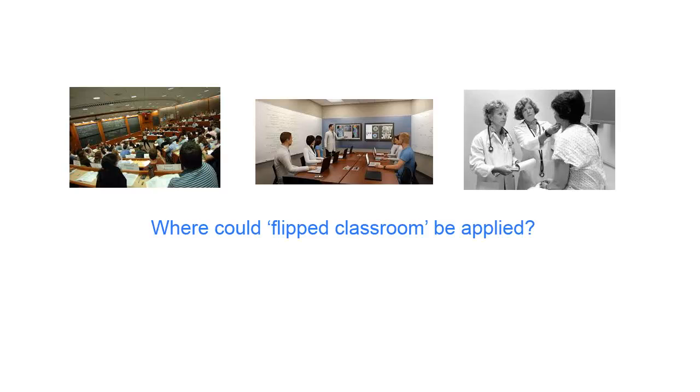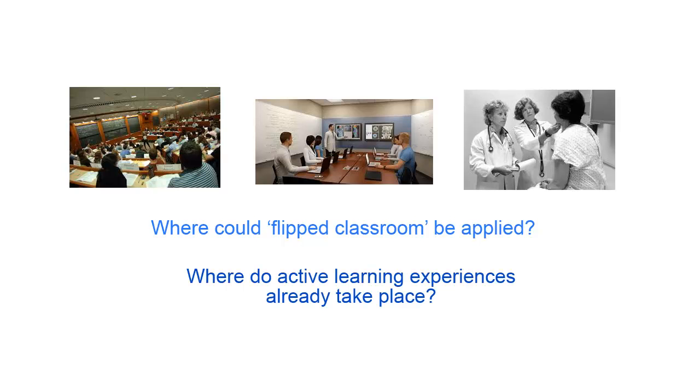In closing, take a moment to think about the places where you teach in medical education, whether they be lecture, forms of small group teaching, or forms of teaching with a patient or at the clinical bedside. Where could these be transformed by Flipped Classroom, or where are these forms of teaching already involved in active learning experiences for our learners?